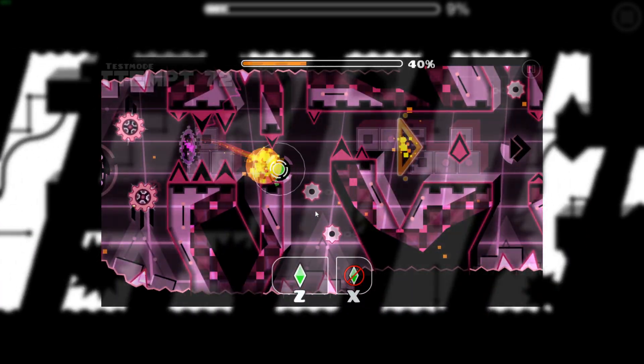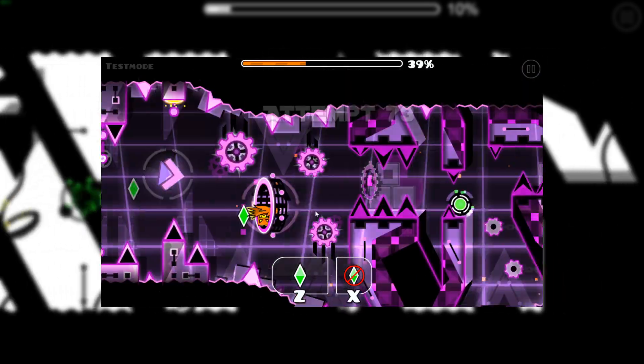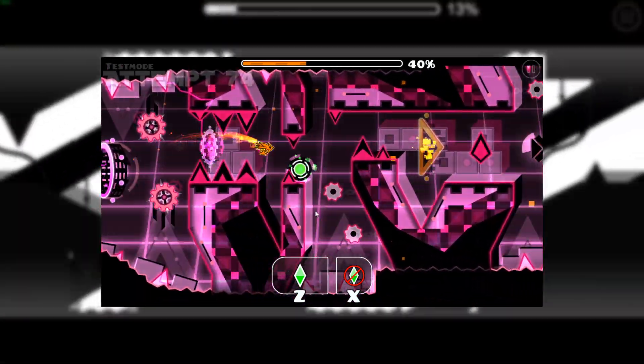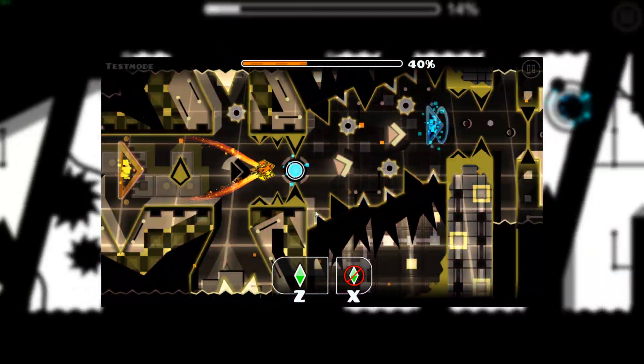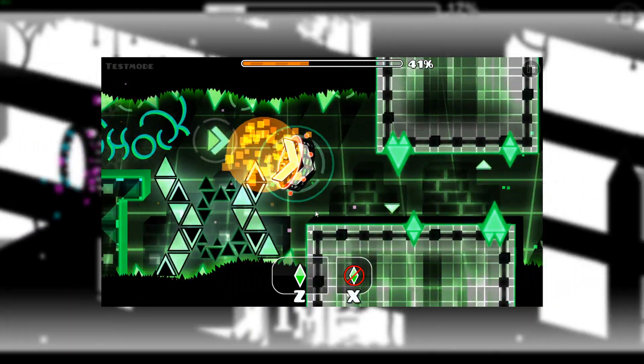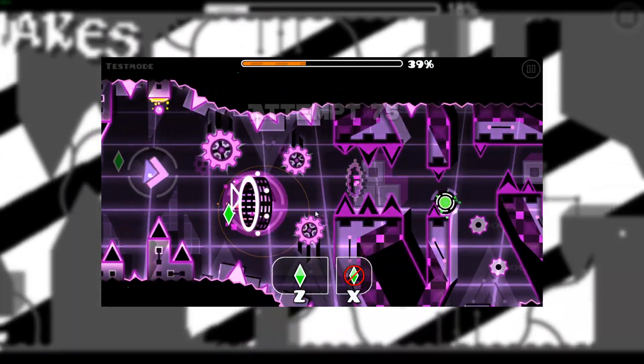Perhaps one of the most irritating bugs in Geometry Dash is the invisible dual bug. You play a level in practice mode for a while, and when you go to play in normal mode, your second icon is suddenly gone.